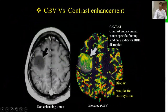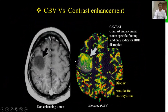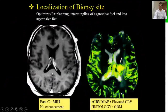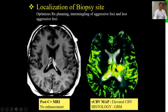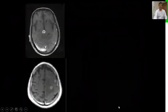Here are classic examples. On post-contrast T1-weighted images, one lesion barely enhances, but on MR perfusion its RCBV was 2.1, and on biopsy it turned out to be anaplastic astrocytoma. In another example, structural imaging shows hardly any enhancement in a left thalamic tumor, but MR perfusion showed a perfusivity of 4.1, and on biopsy it turned out to be GBM.